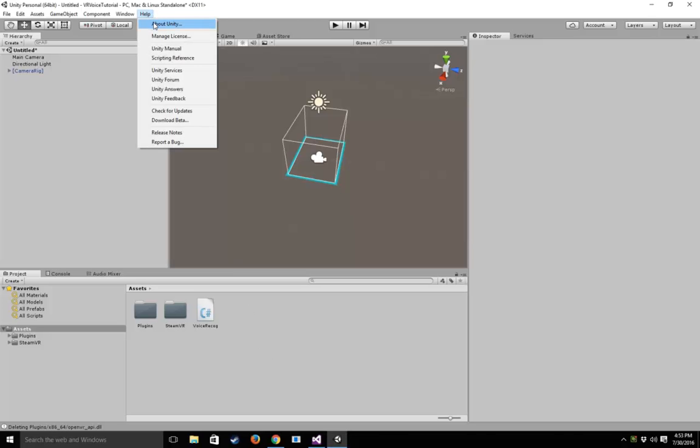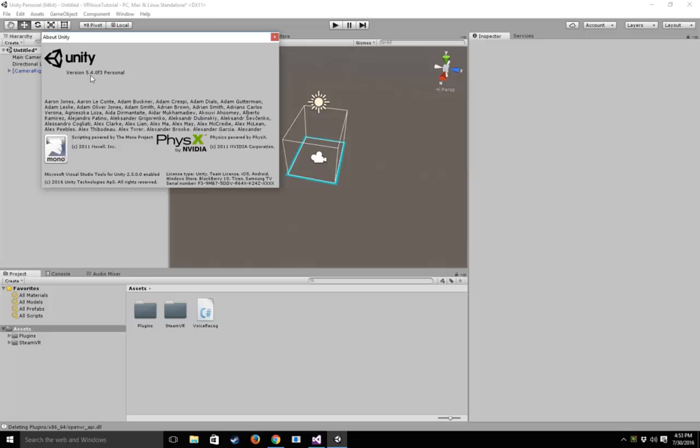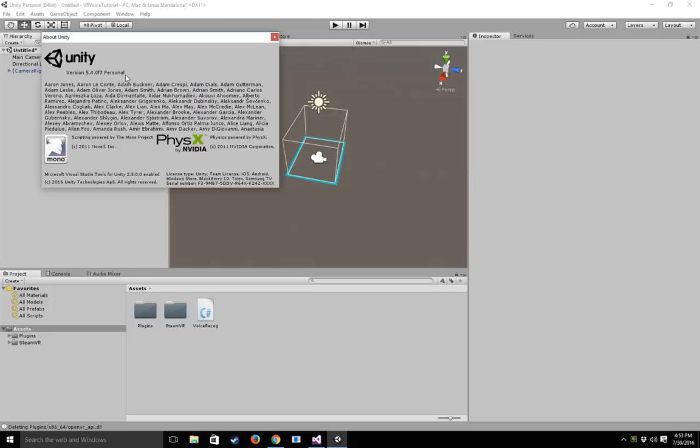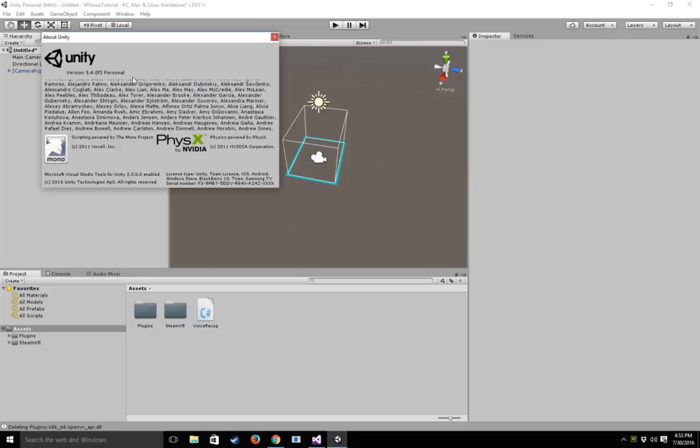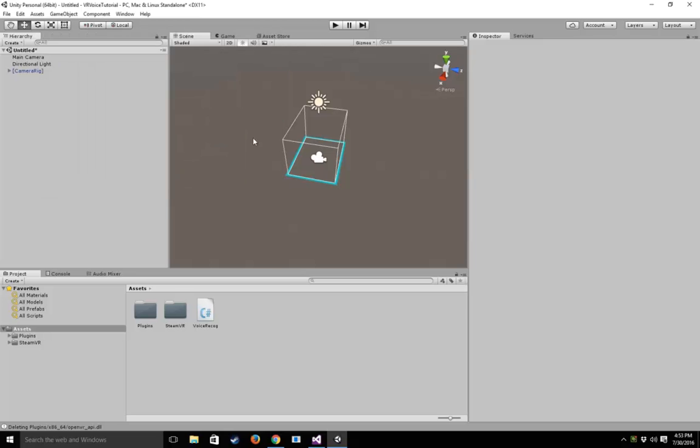The first thing we want to do is make sure we're on Unity version 5.4, which just released this week. This is a feature that will not work with previous versions of Unity.